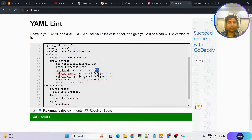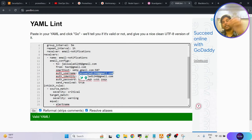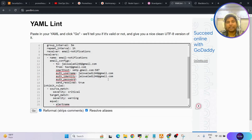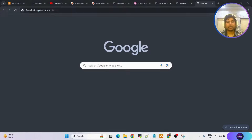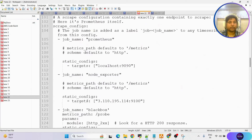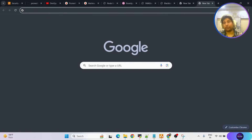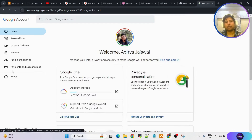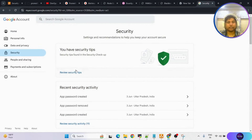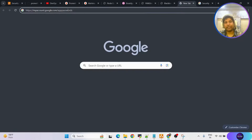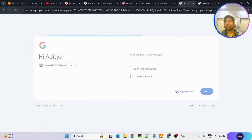The auth password is not your Gmail password — you need to generate an app password. To generate it, you need to first make sure two-step verification is turned on in your Google account security section. Once two-step verification is turned on, go to the app passwords URL, click enter, and it will ask for your password.